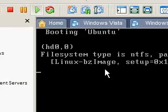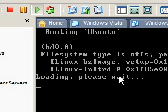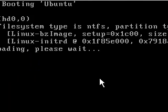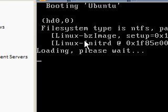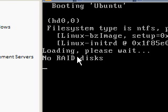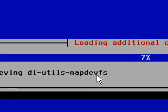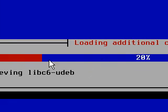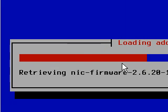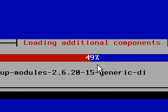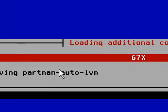And we're booting Ubuntu without even needing to insert a disk anywhere. You won't need to insert a disk on yours either. You won't need to burn a disk. So I'm just showing you it working. Loading additional components.